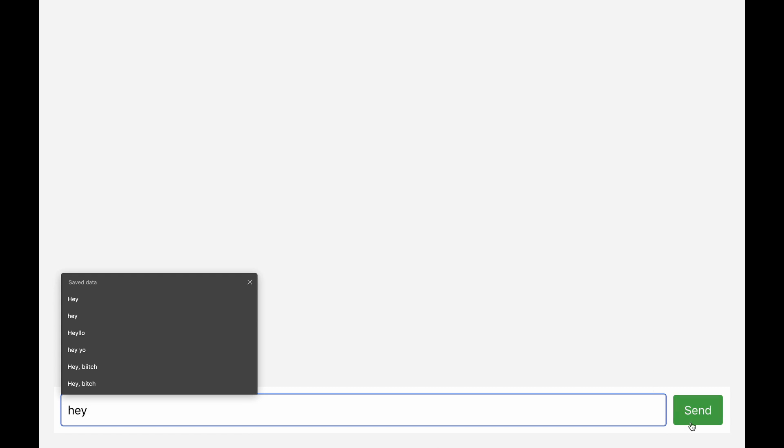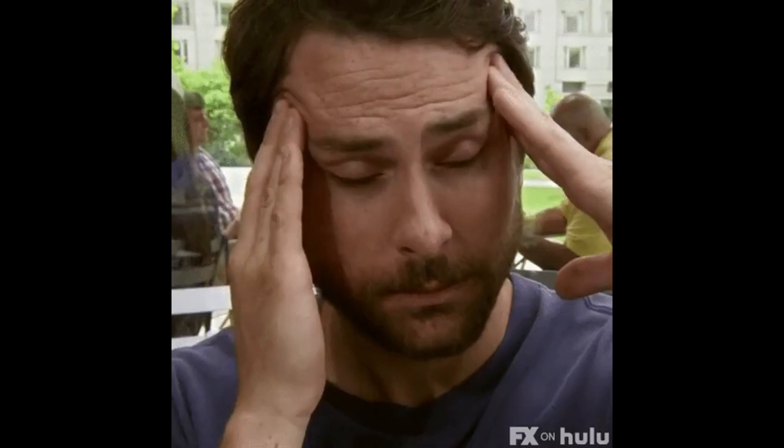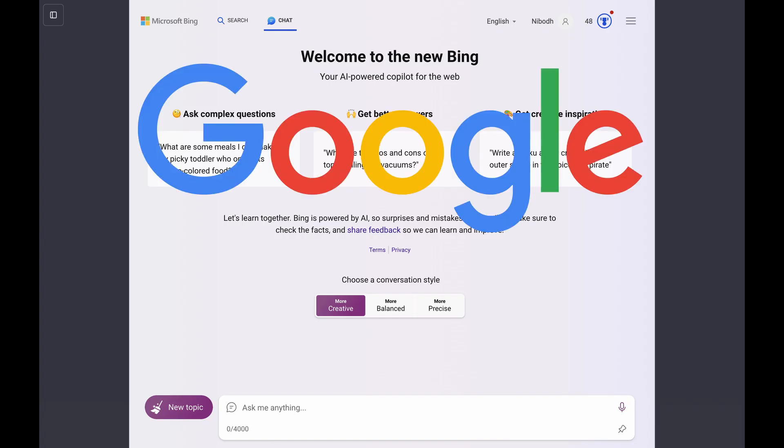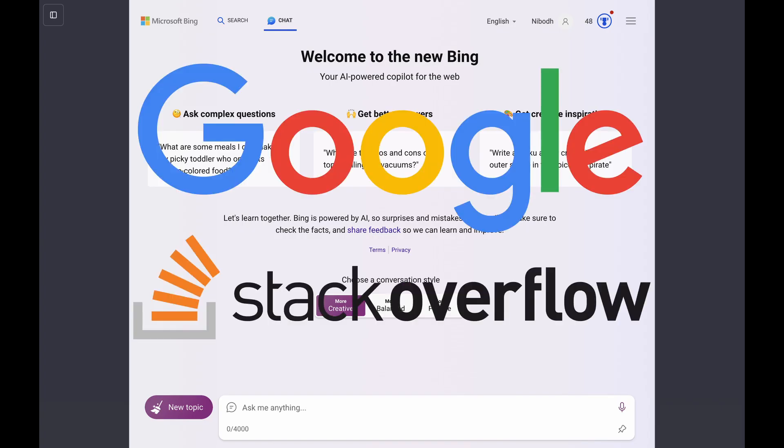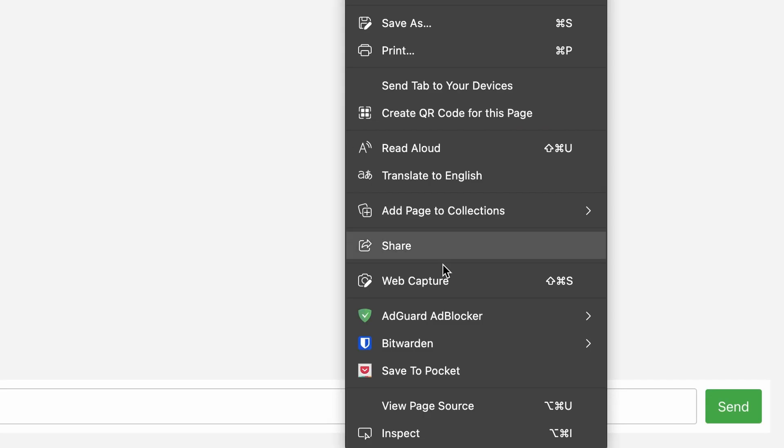And then I had to get input from the form submitted. This was kind of a headache. I tried everything from asking ChatGPT to Bing, Google searching, Stack Overflow, clicking links everywhere. Turns out I just had to go inspect.